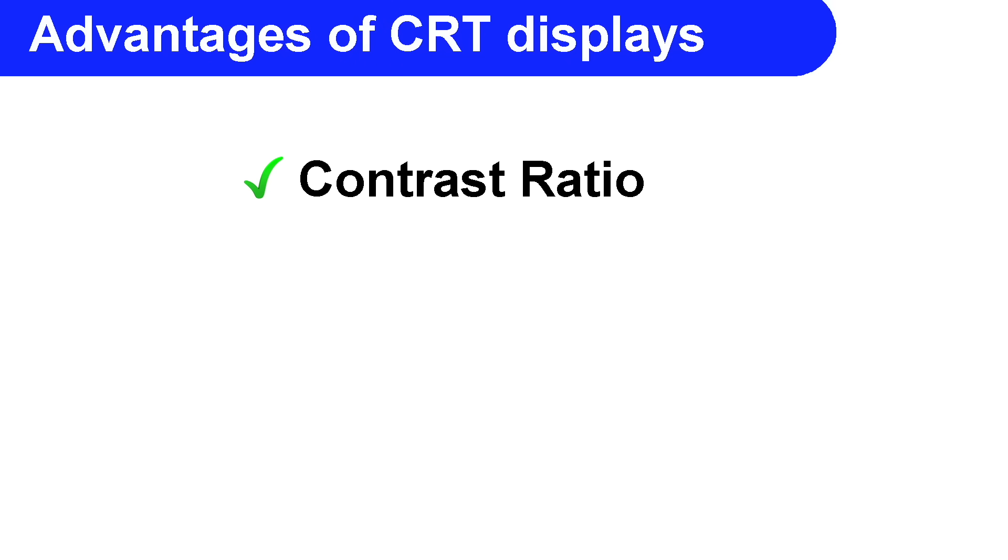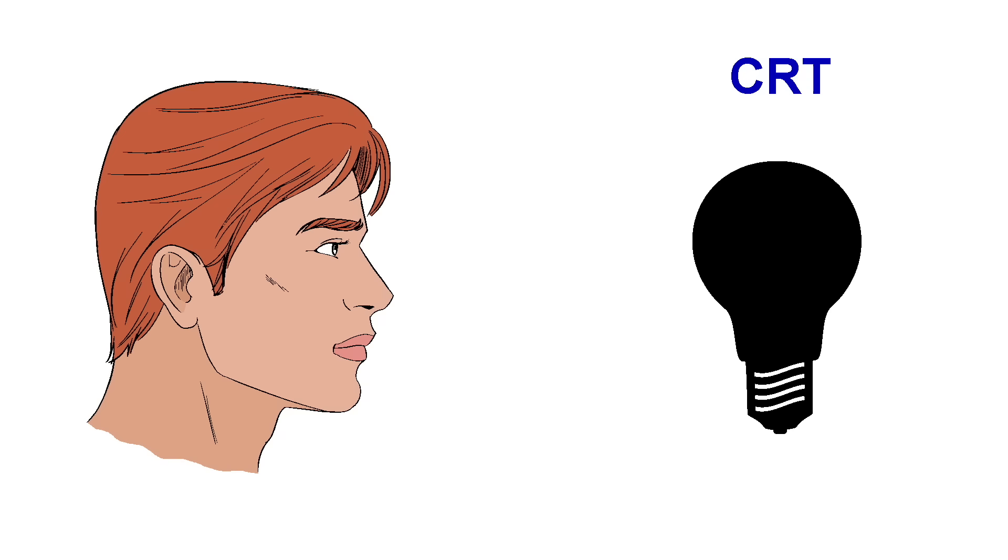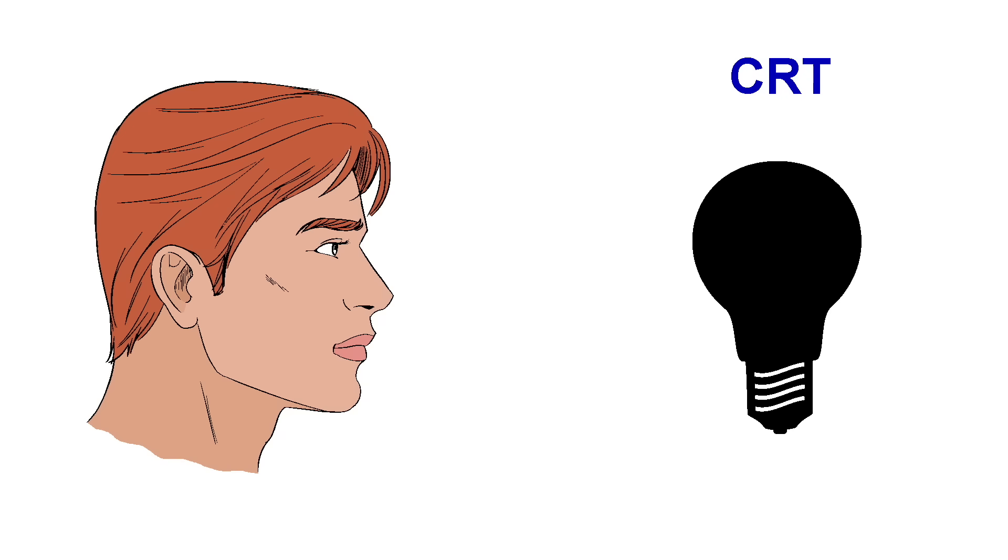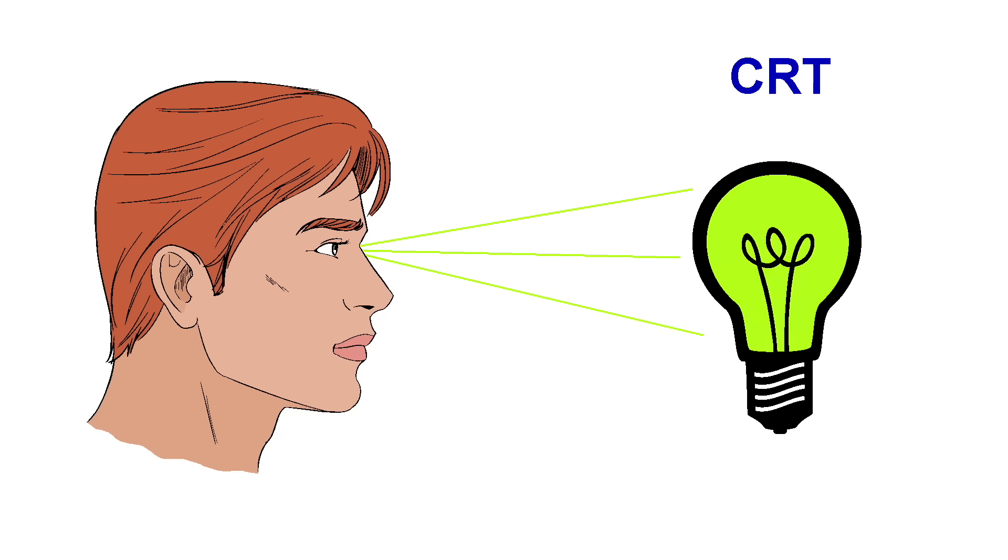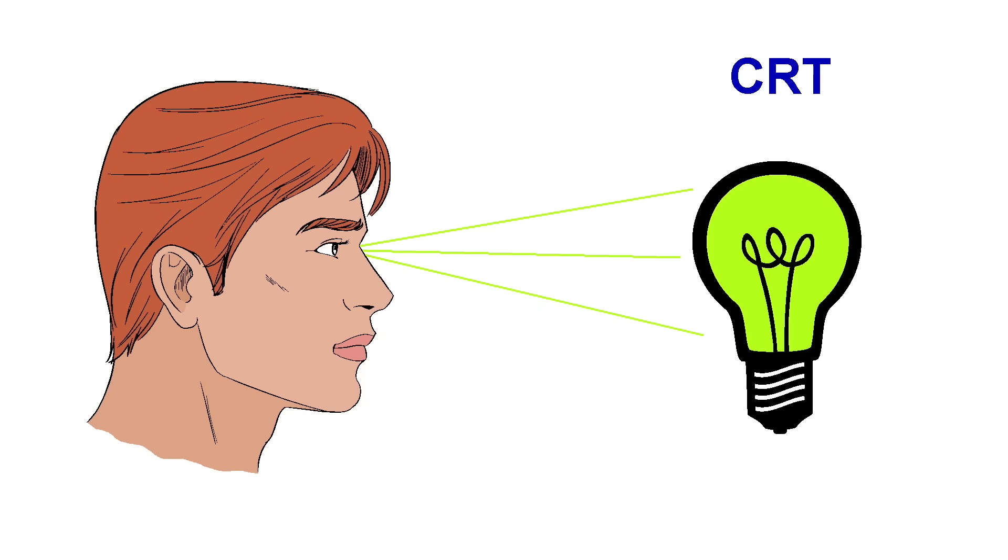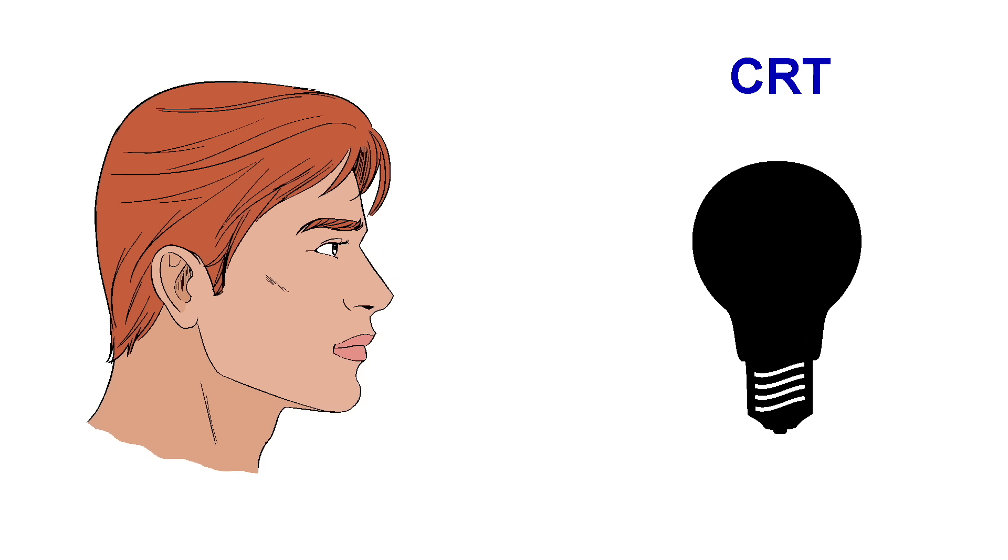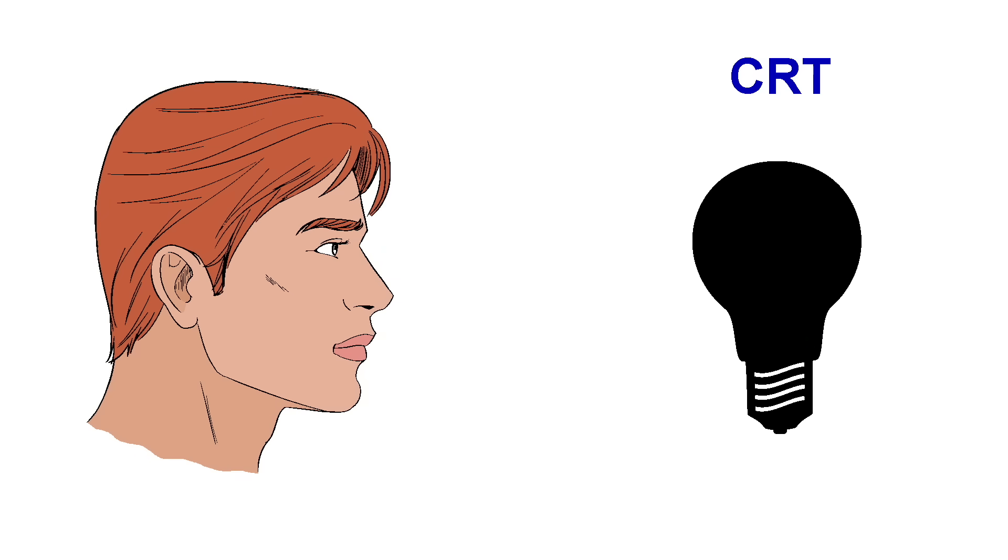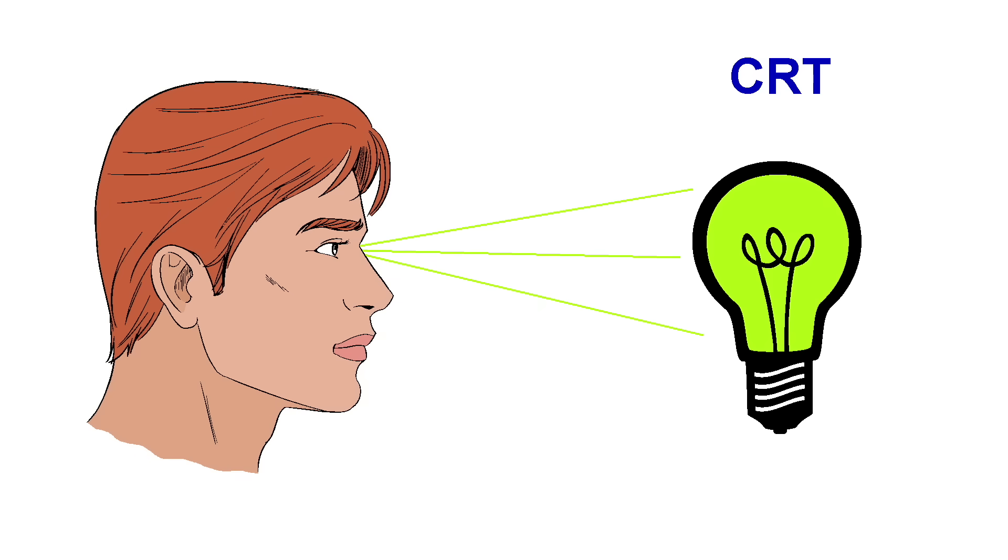The first advantage CRTs have is contrast ratio. If you aren't familiar with the term, take a look at these two bars. You should notice that the one on the top has a deeper black and brighter white than the bar on the bottom. Thus, the top bar has a higher contrast ratio. The CRT basically creates light much like a light bulb at each point on the screen. So if the light is off, it can be very black. For a CRT, black is the default color.